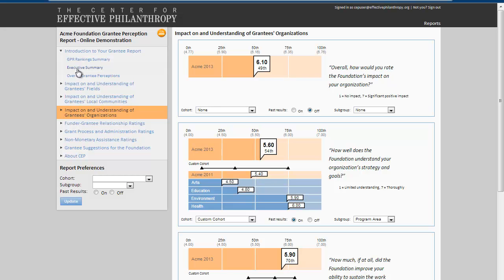If you've used the GPR before, you'll see that the content of the report has not changed. It's the same GPR data points, only presented in a clearer way and in an online format.